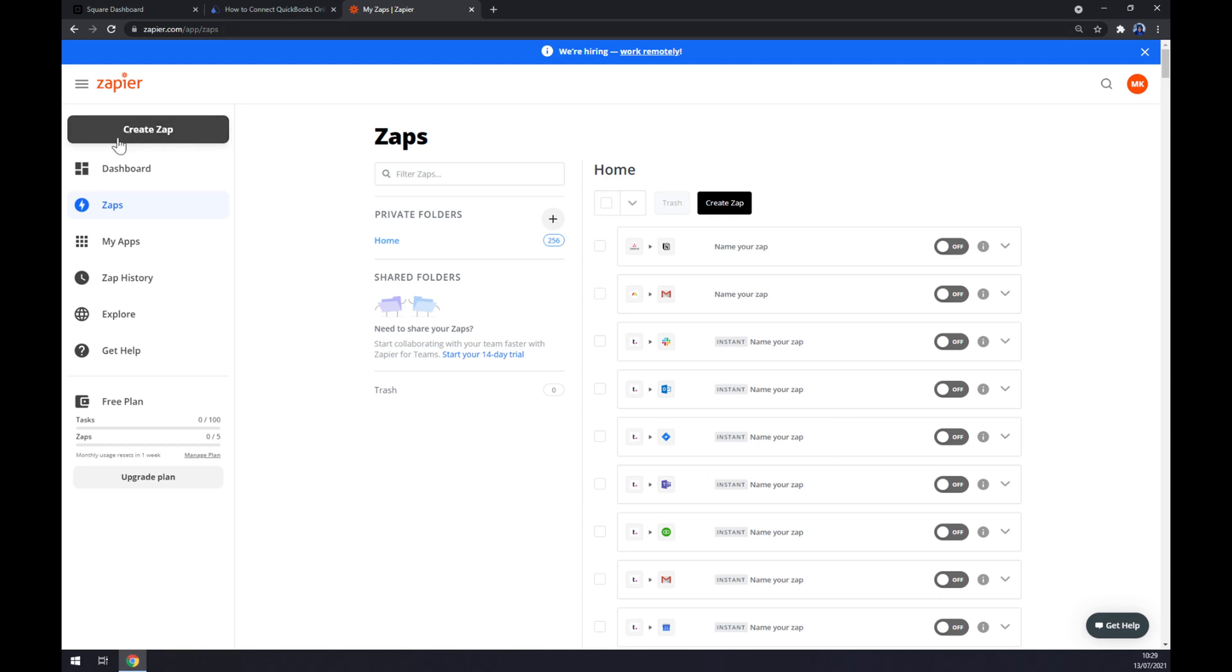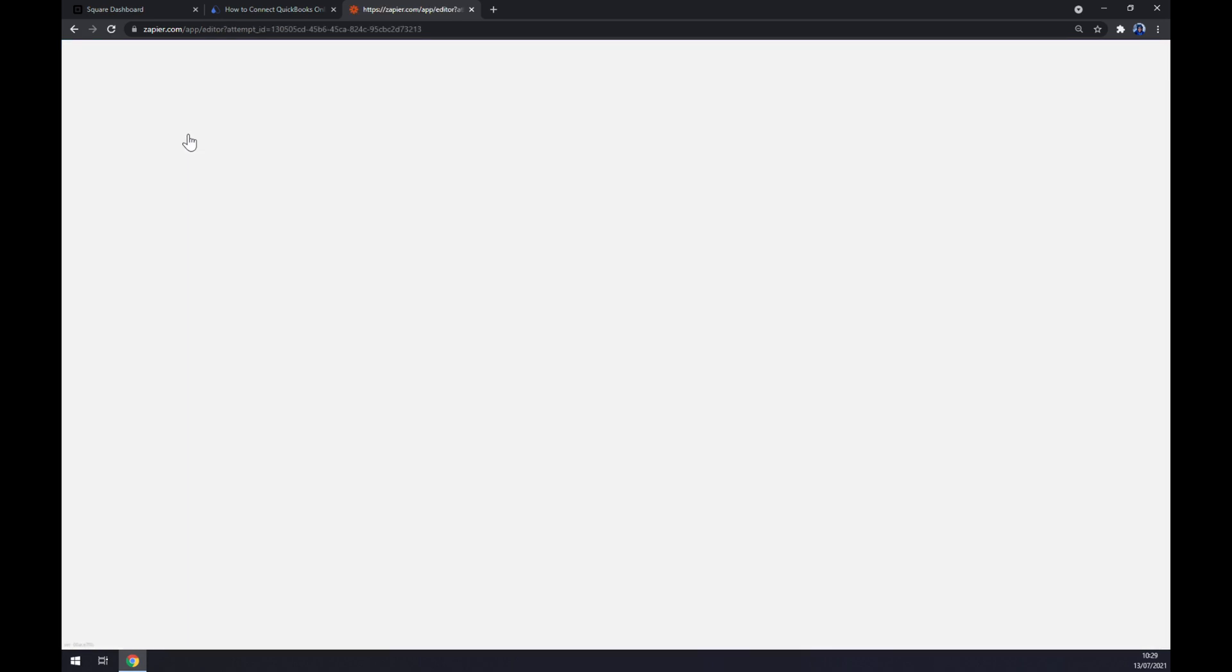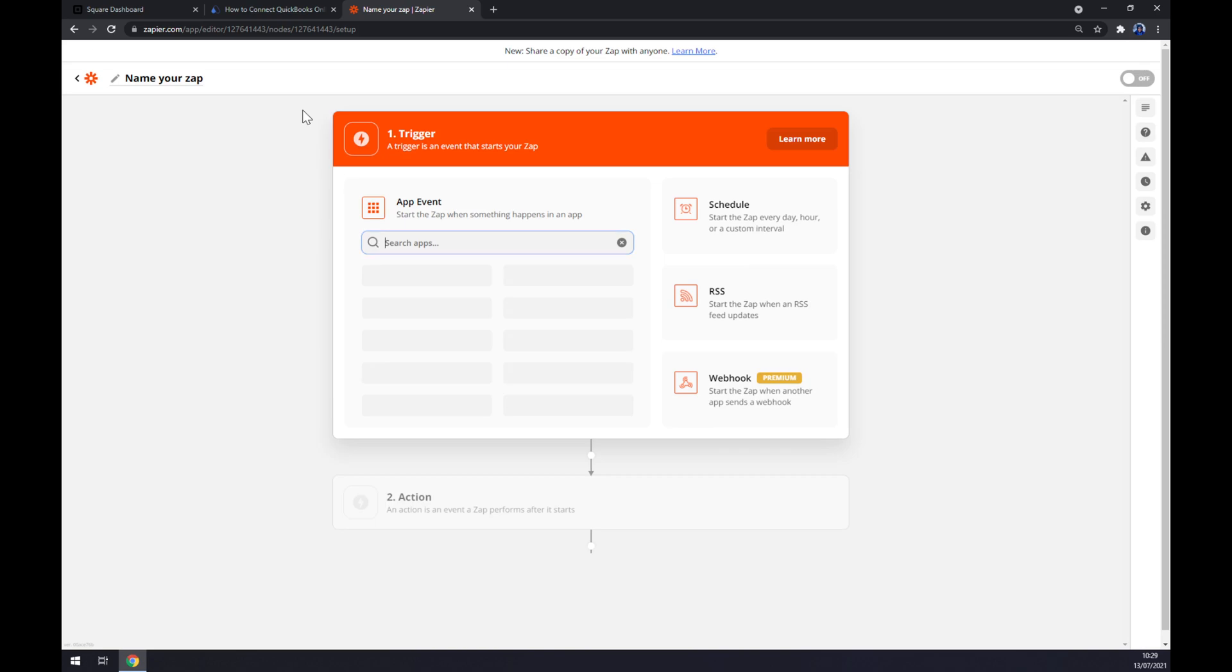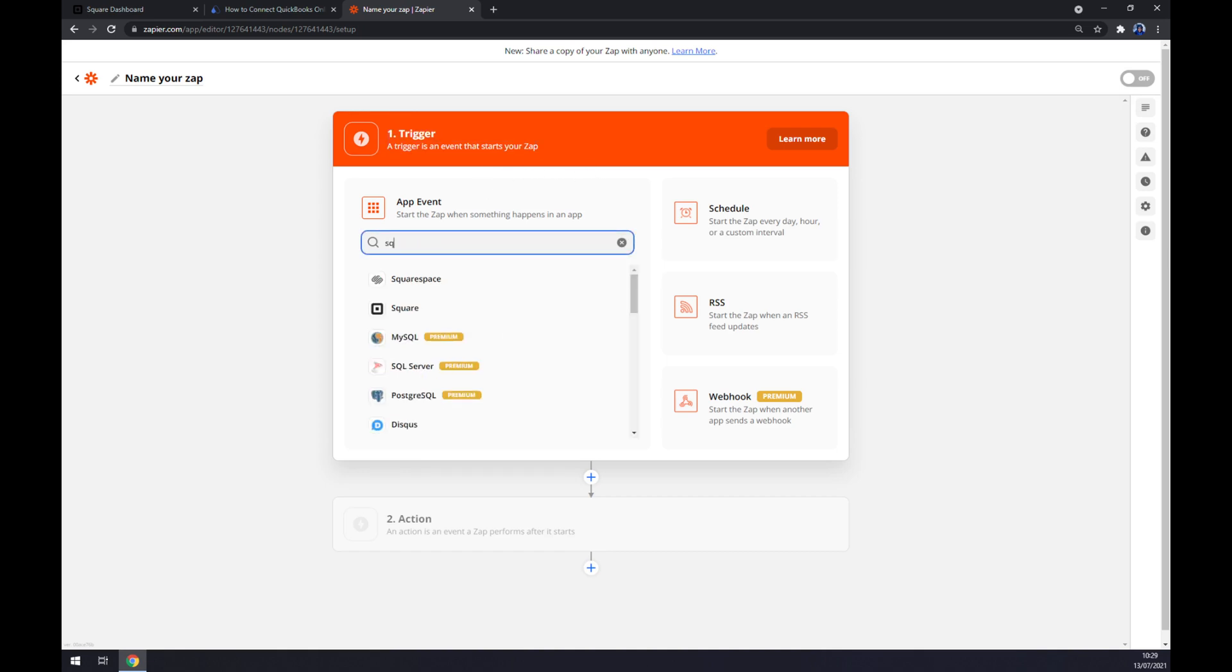Once we do that, let's go to the top left corner and press Create Zap like this. And it works basically the same way as it worked at automate. We have to start with a trigger; the trigger will be Square.